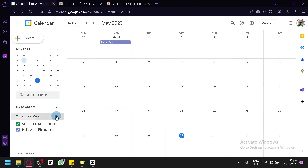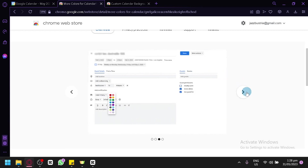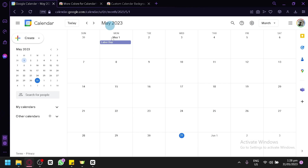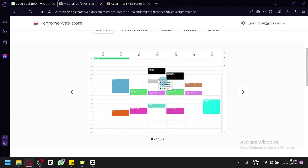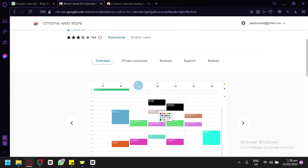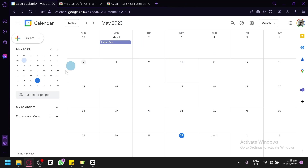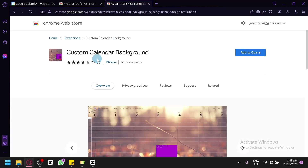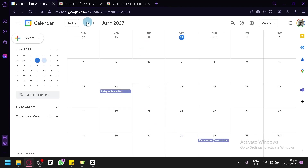If you feel bored with how your calendar looks, you can use browser extensions like "More Color for Calendar." As shown in the preview, you'll have more color options for your Google Calendar events. By default, there are only a small number of color options, so this extension lets you better identify different tasks, projects, and reminders. You can also add a custom background — if the white background feels too plain, you can install a custom calendar background extension to make it more visually appealing.